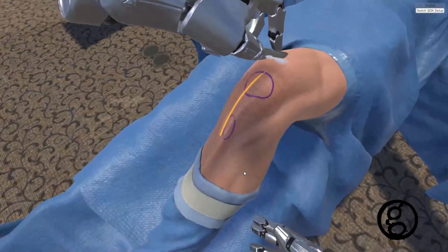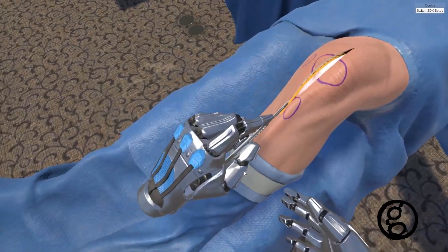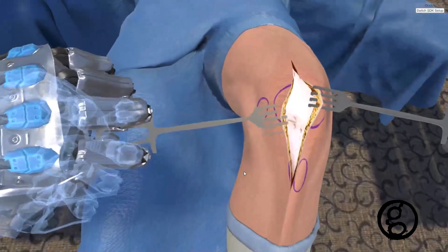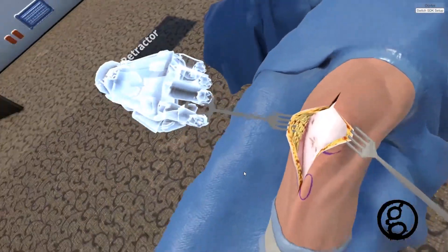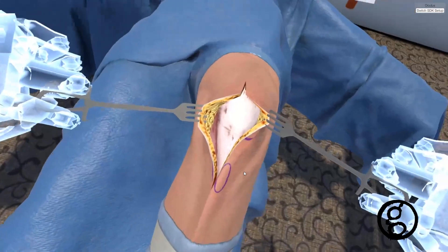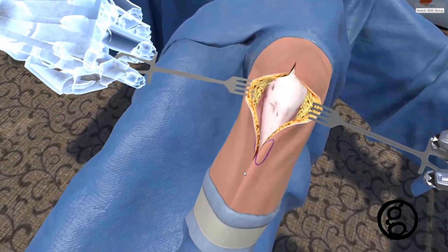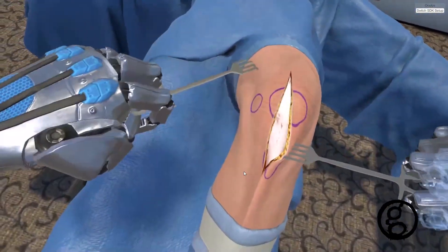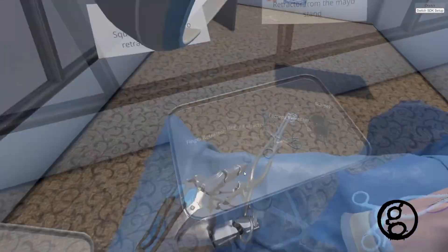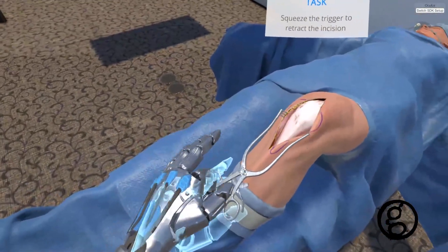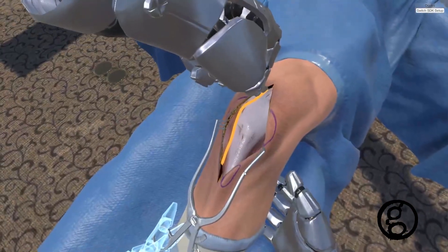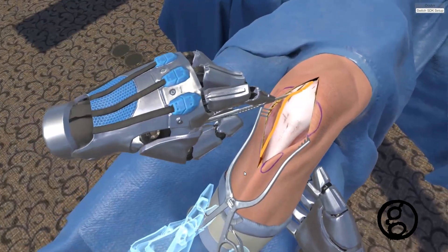You will see a linear highlight on screen. Use the scalpel to make the incision starting along the highlight. Now make an incision in the fascia along the incision highlight. This incision begins just above and medial to the patella.